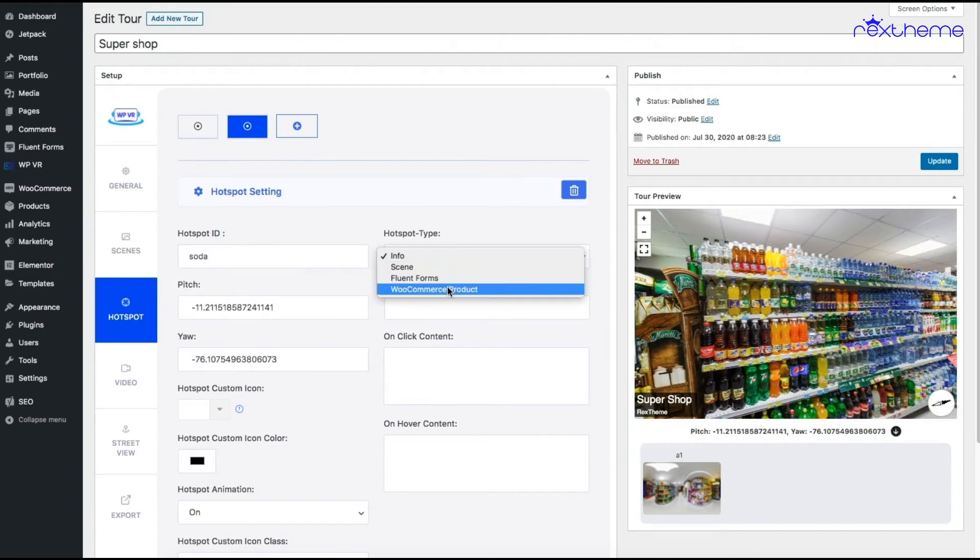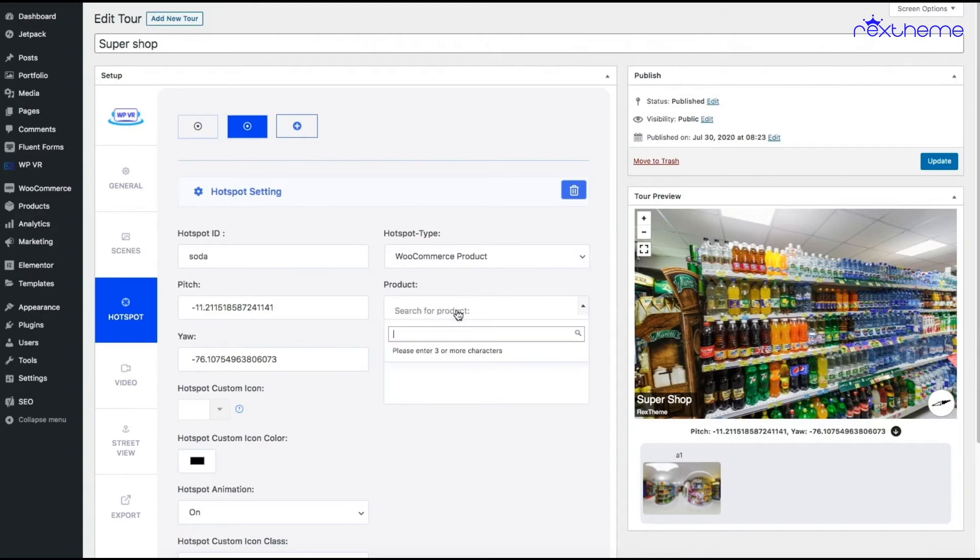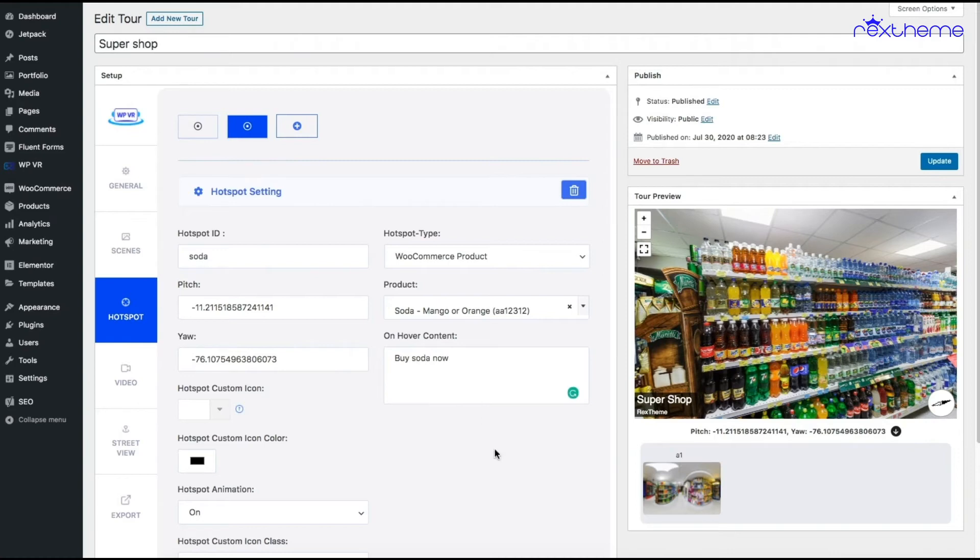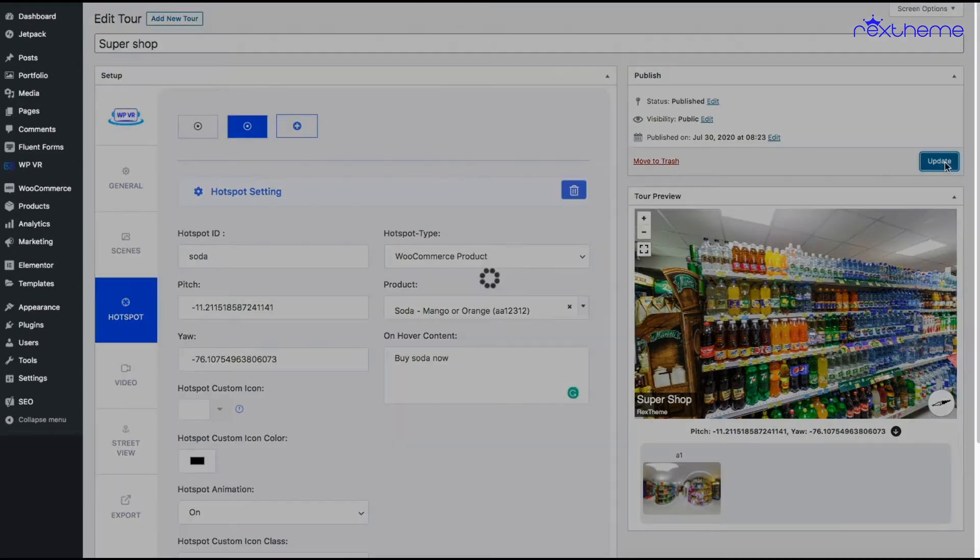...choose the hotspot type as WooCommerce product, and here is the product - I'll choose soda. Now I have two flavors of soda: mango or orange. Let's give the on-hover content first - buy soda now. Now I'll update the tour.